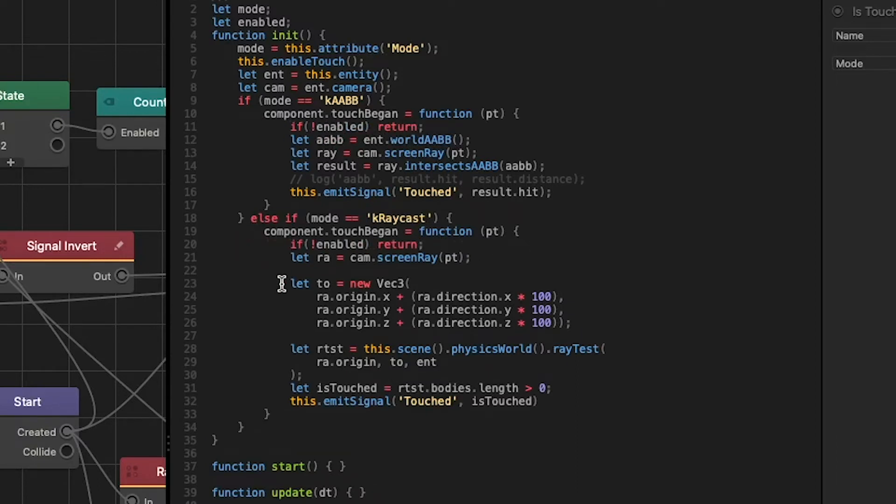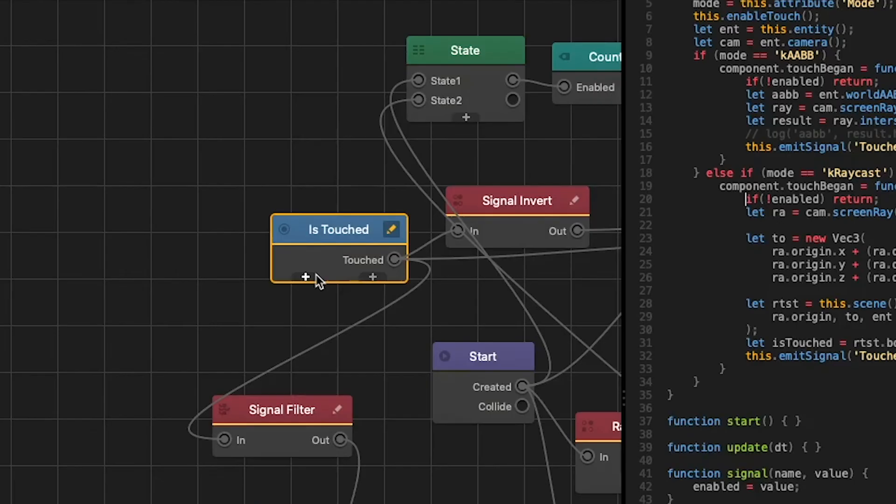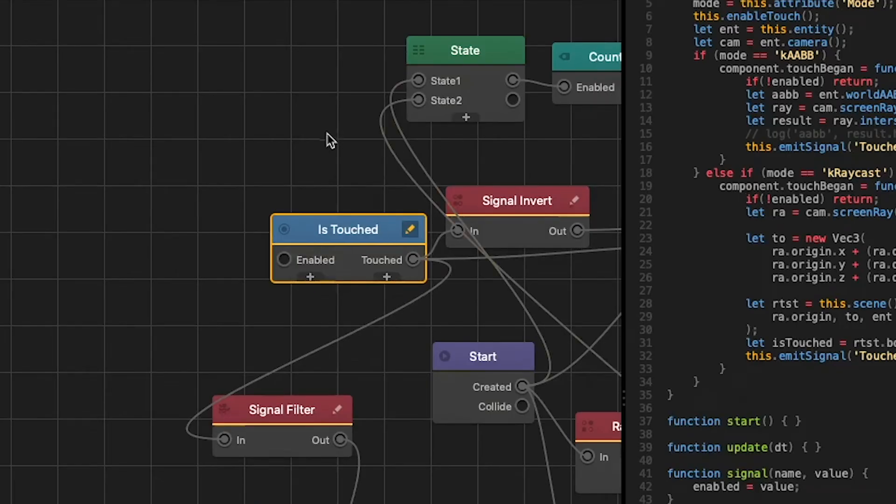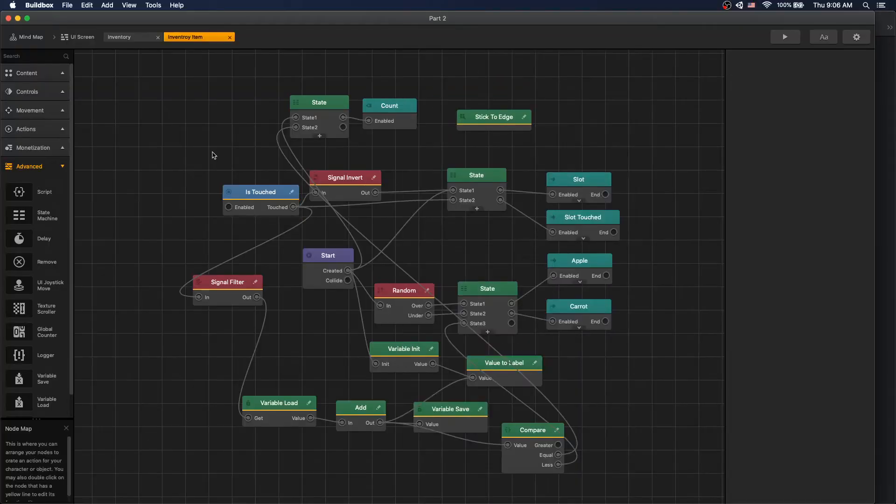The reason why we have two touch begin functions is because we have different settings for touch mode: the ABB mode and raycasting. And the last thing we need to do is add our enabled input. We're done with our modification.